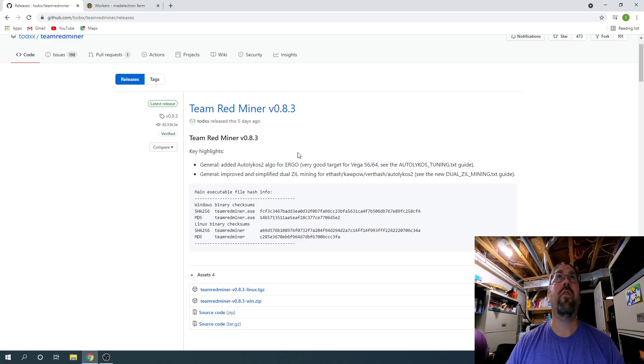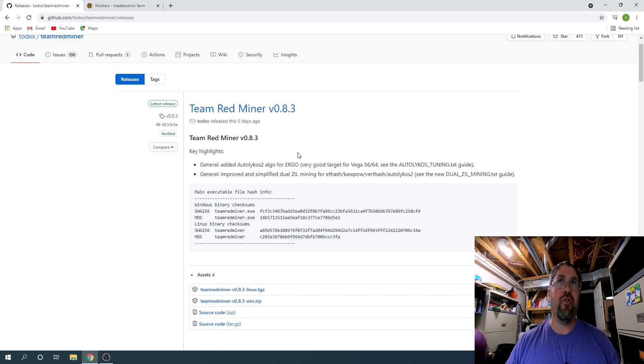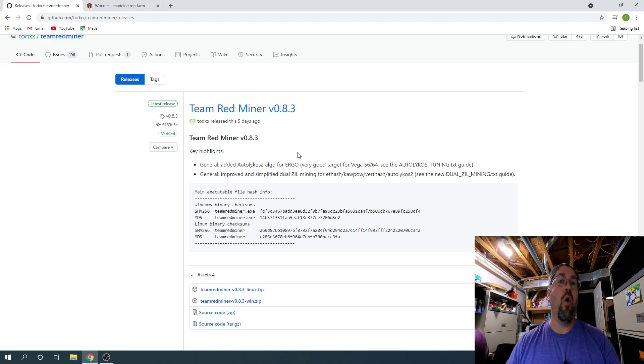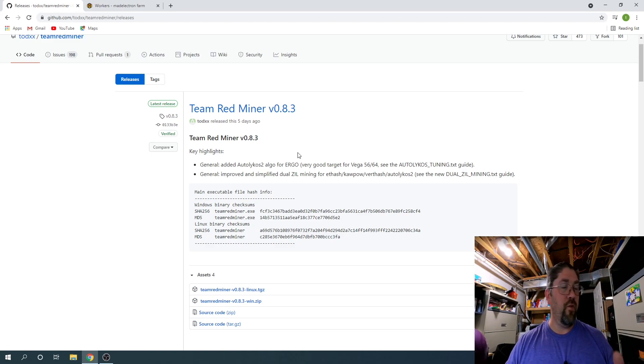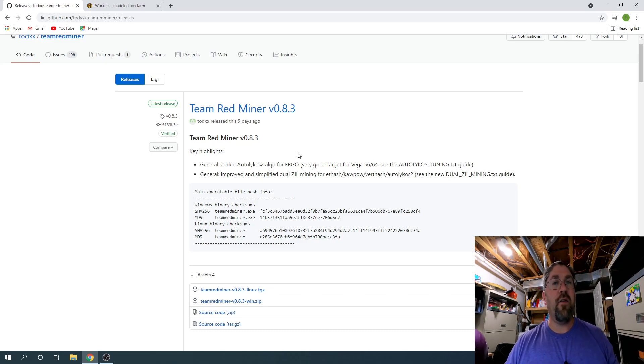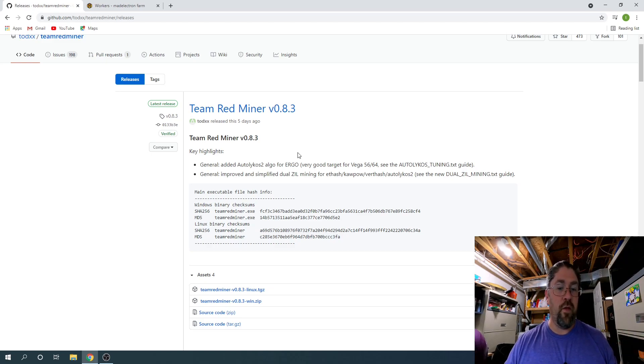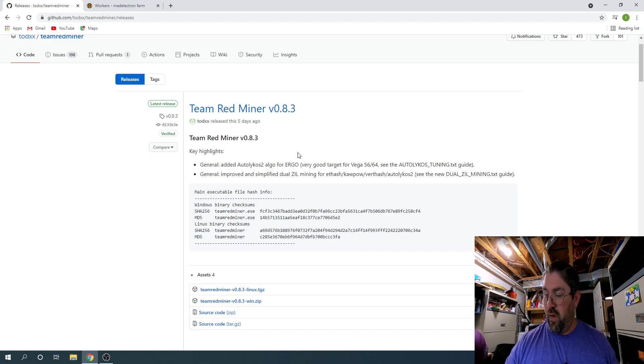I was using nano miner before. I did get probably like an extra two or three megahash throughout the whole setup I have with my 480s, 470s, 570s, a couple 460s. I got a few extra megahash around the board so it was great, it worked out nicely.